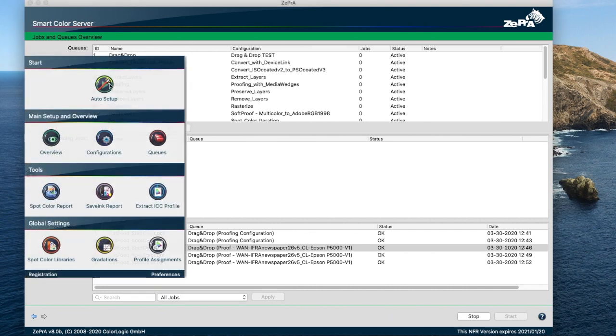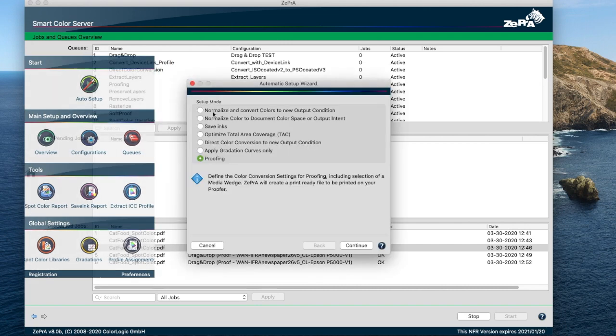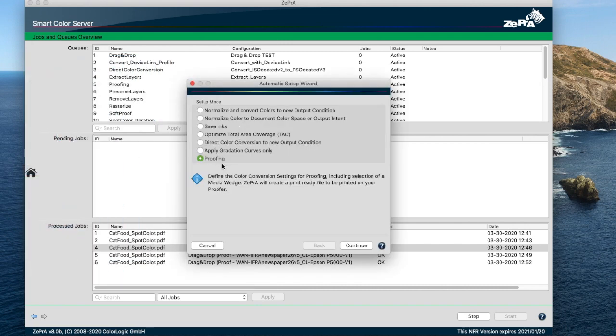It's easy to set up with the new auto setup wizard that helps you define the right proofing settings in Zebra, such as the required hot folders, color management, flattening, and spot color settings. It also allows you to use either external media wedges or dynamically create a media wedge that even takes the spot colors from a job into account.